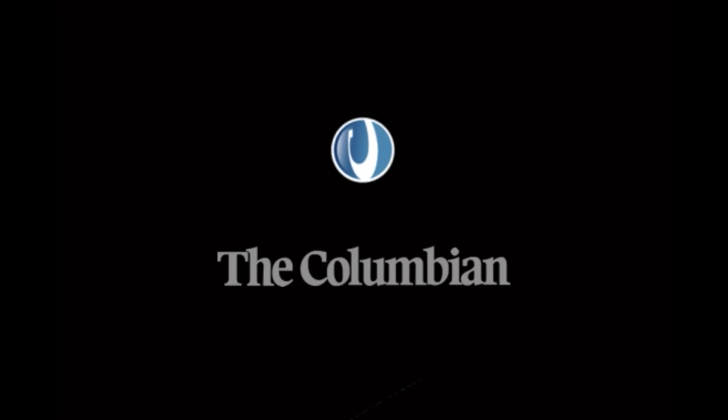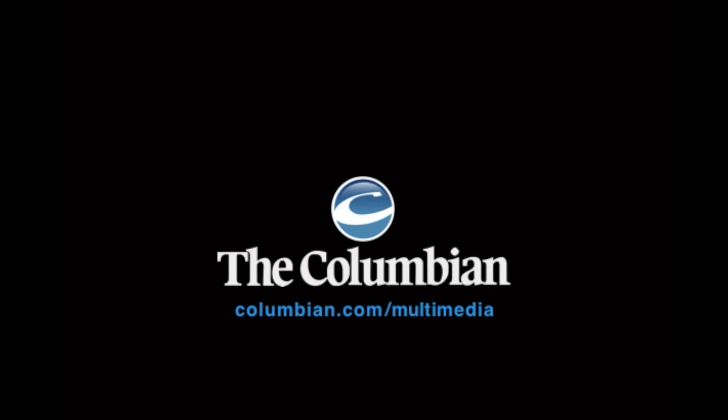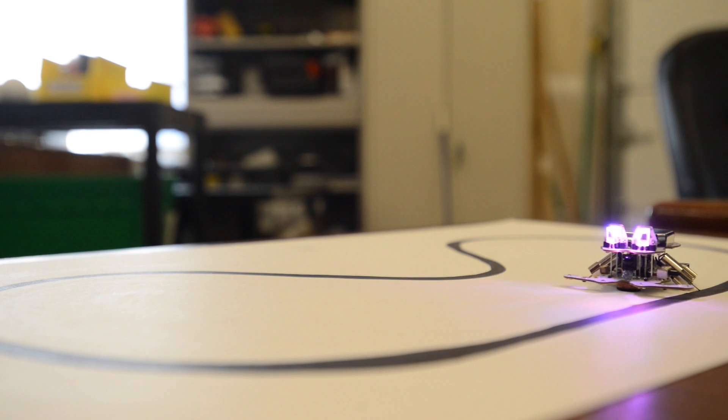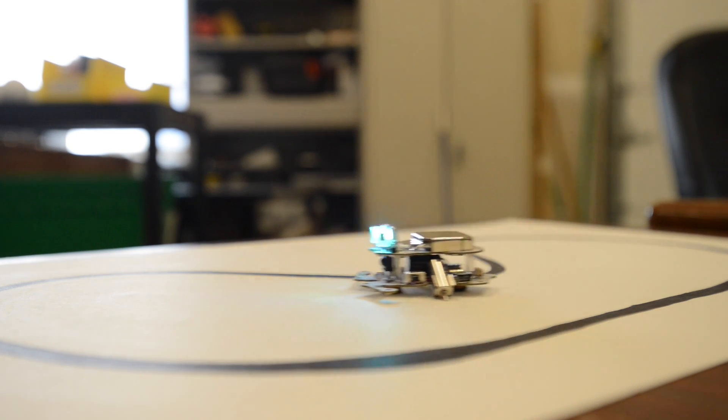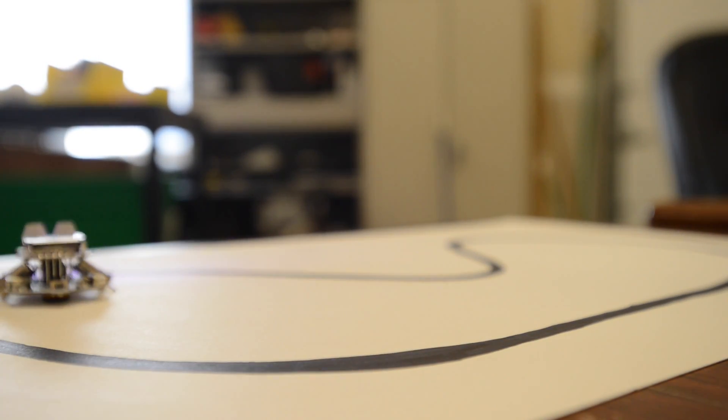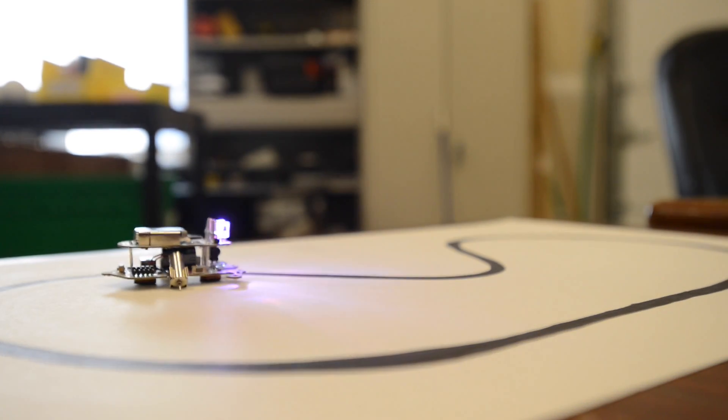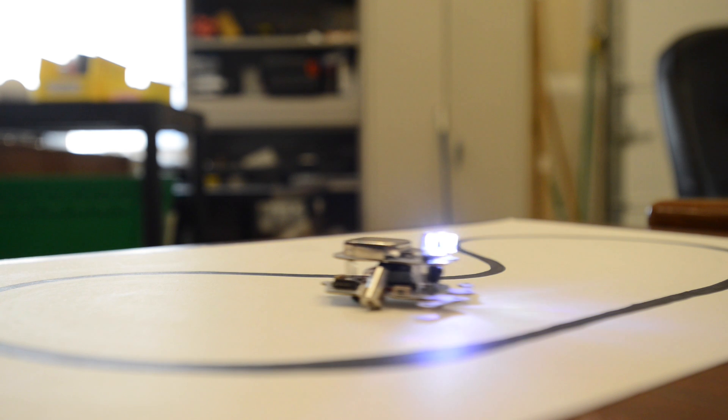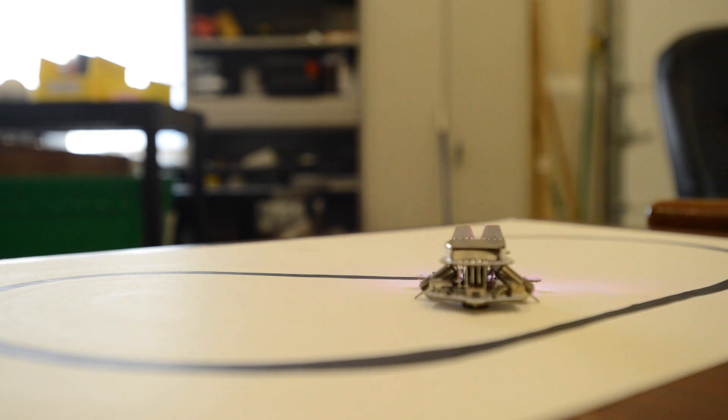It started off as just kind of a fun idea that we had as a family. The whole idea is basically to have this little robot that is not necessarily a toy, but something that you can use to start learning how to program.